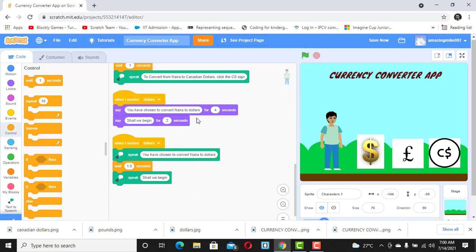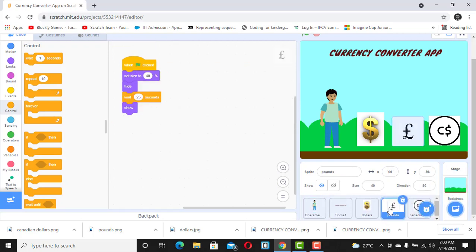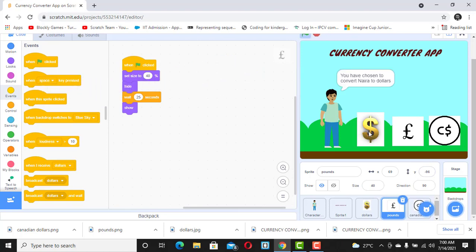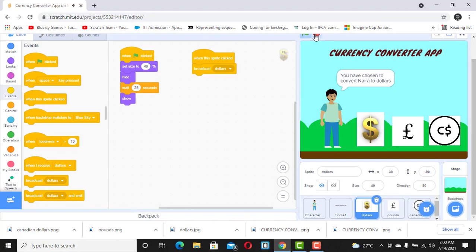We've been able to do it for dollars. Now what do you think we'd do for pounds? Can you pause this video and try it before you check the solution? Go to Events and drag 'when this sprite is clicked.'